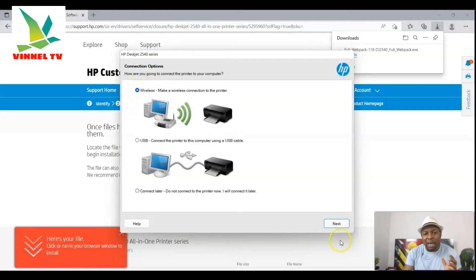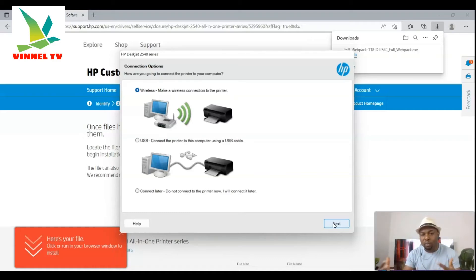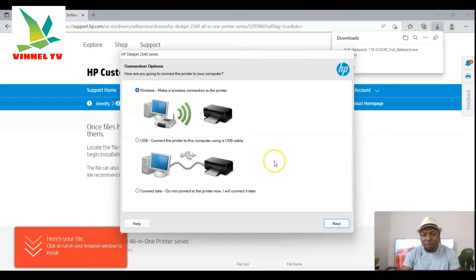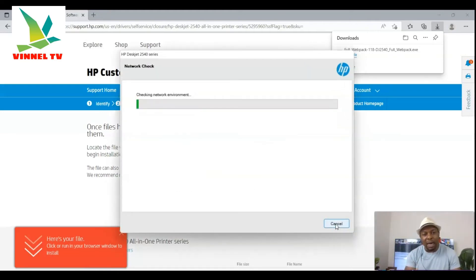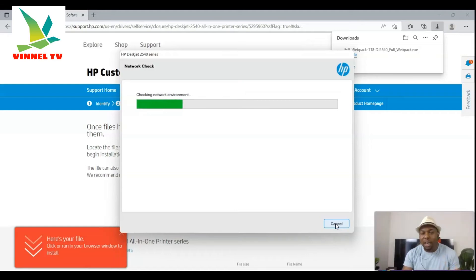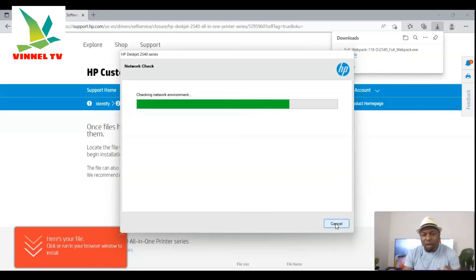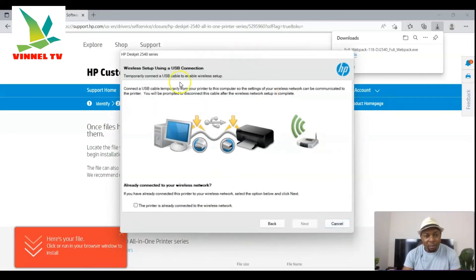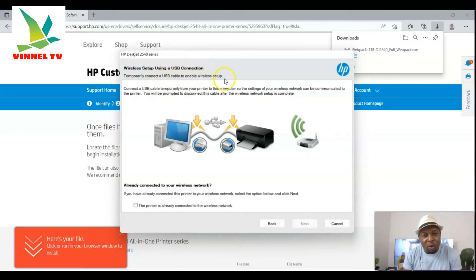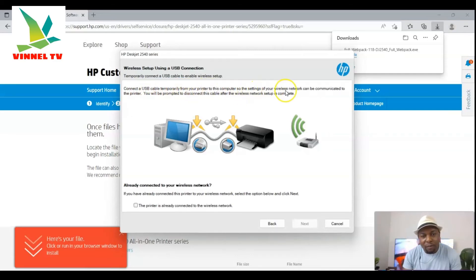If it's a new printer, select Wireless and then click Next. I'm going to select 'Connect later' at the moment since I don't have an HP printer here, but this is the process to follow. Once you download the software, select Wireless; if you have a USB cable select that and click Next. Right now it's checking the network environment. It may not find the printer, but you can see the option: 'Wireless setup using USB — temporarily connect a USB cable to enable wireless setup so the wireless network settings can be communicated to your printer'.